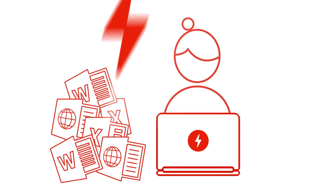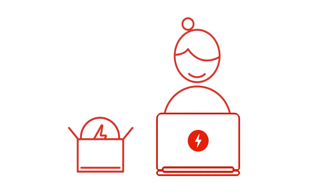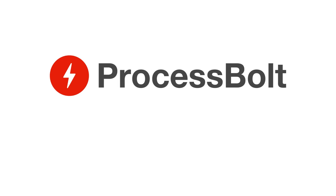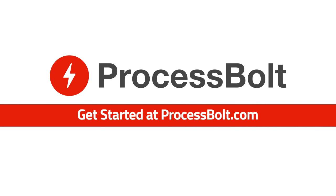Shorten your sales cycle and eliminate the frustration with ProcessBolt. Get started today at ProcessBolt.com.